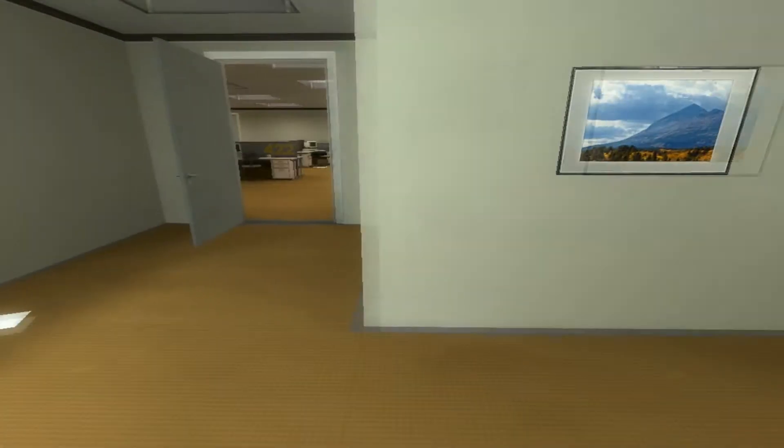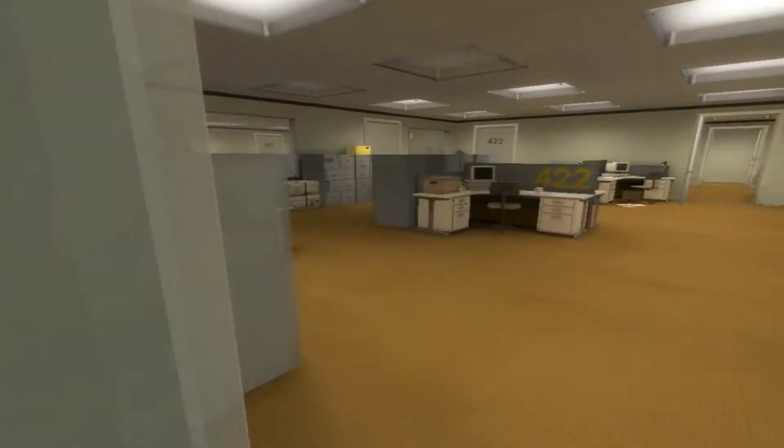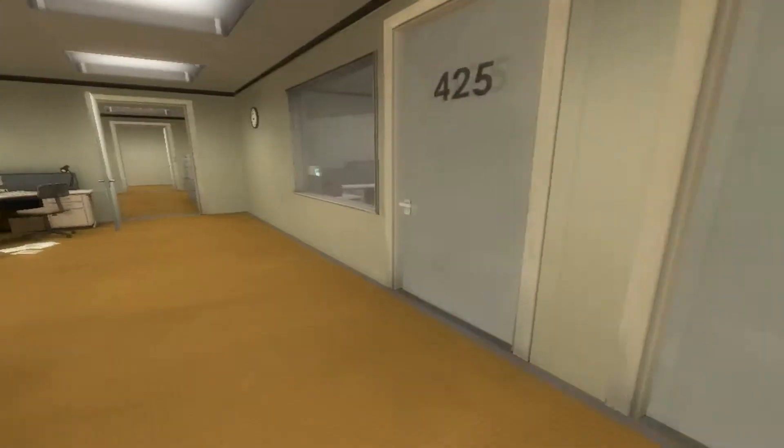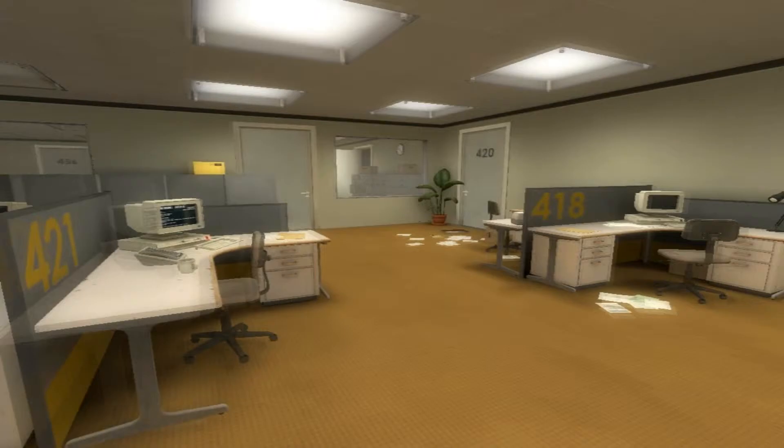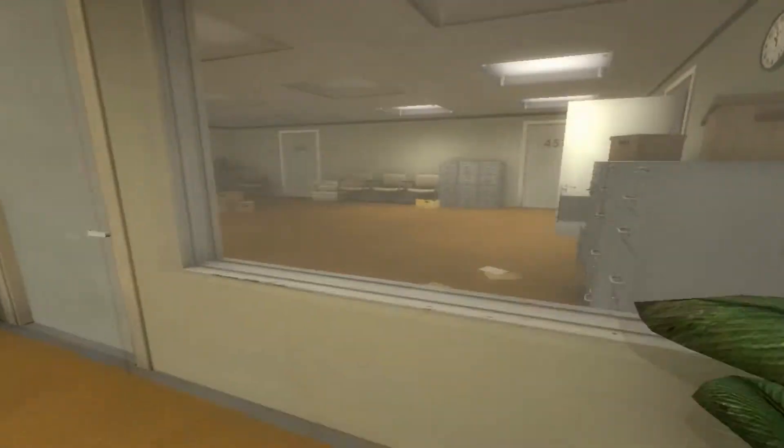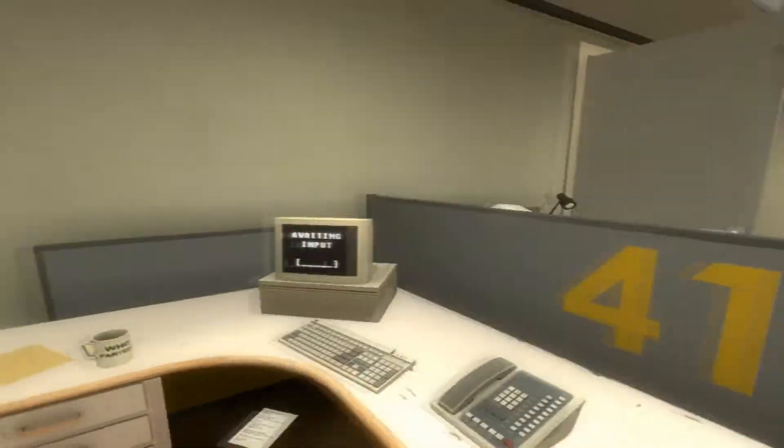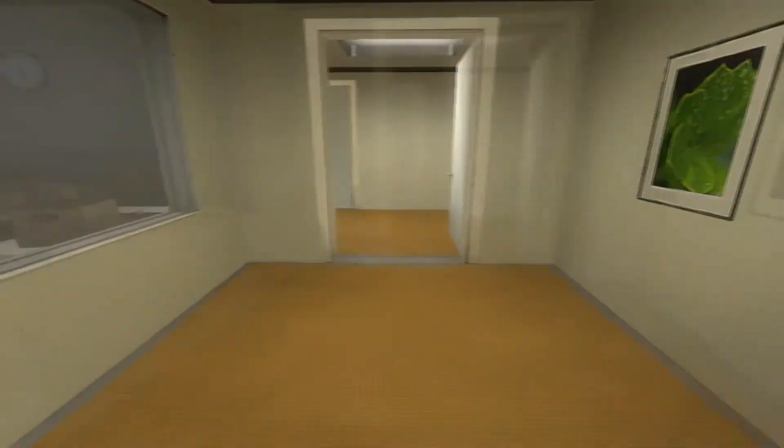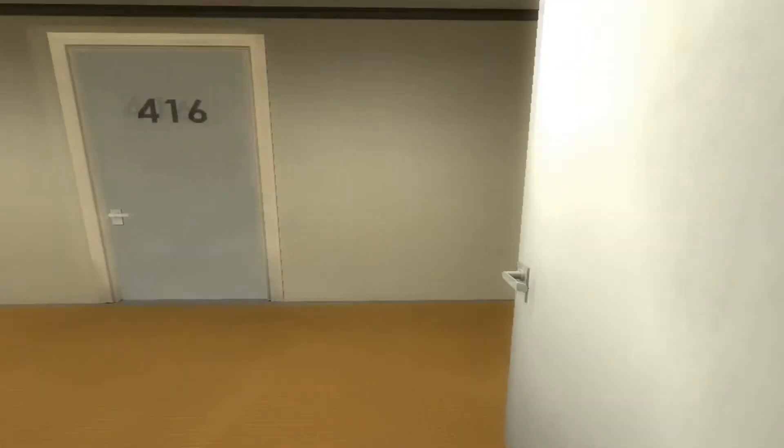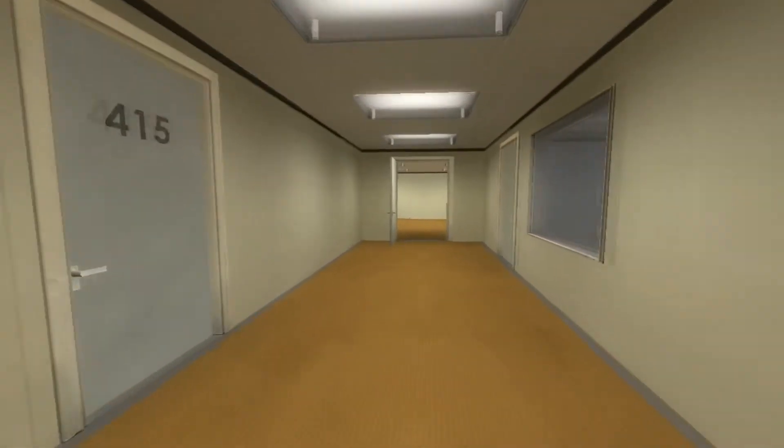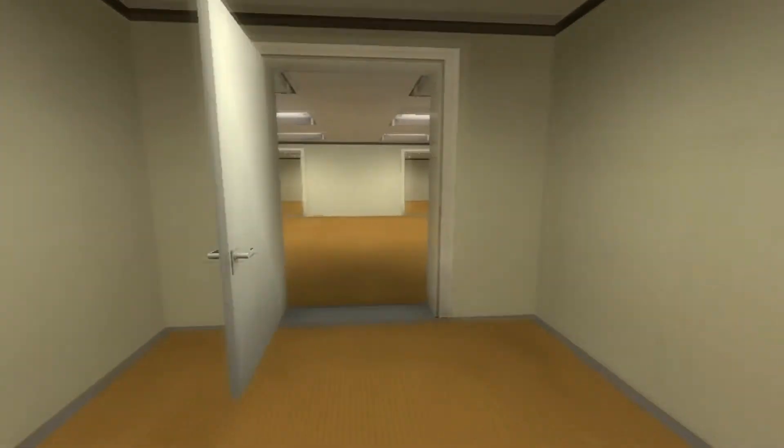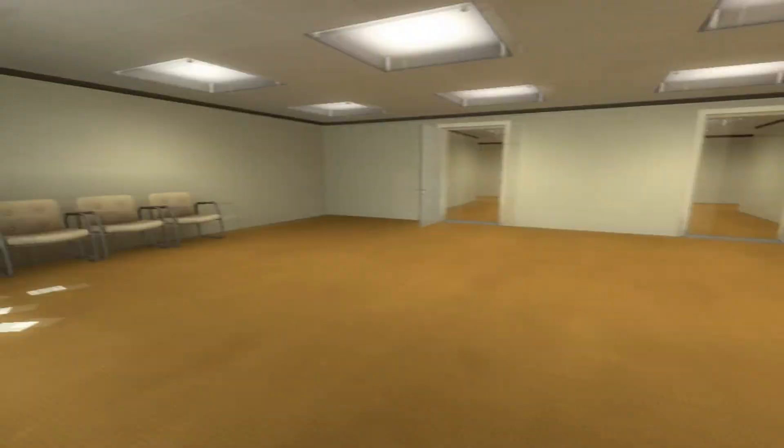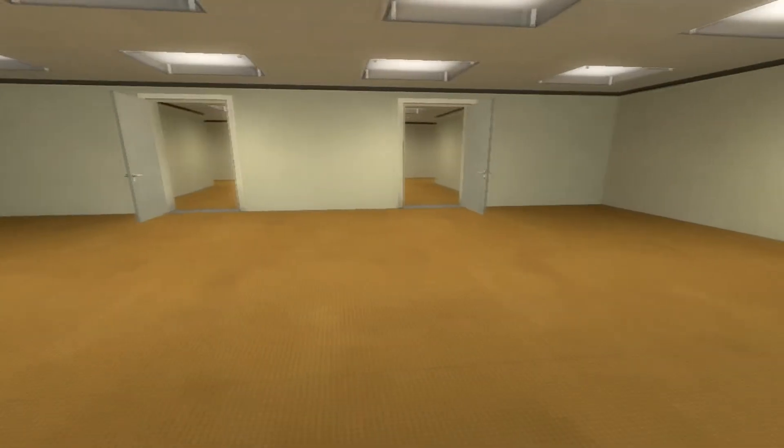Let's see, I don't even know where the meeting room is. Where's the meeting room? Is this it? No that's probably not the meeting room. When Stanley came to a set of two open doors, he entered the door on his left.